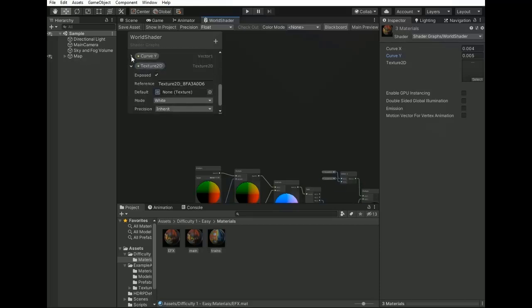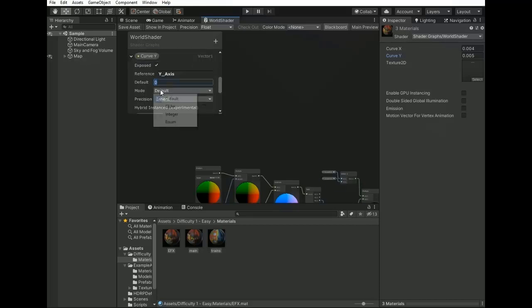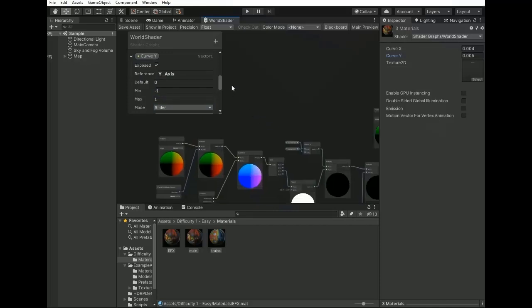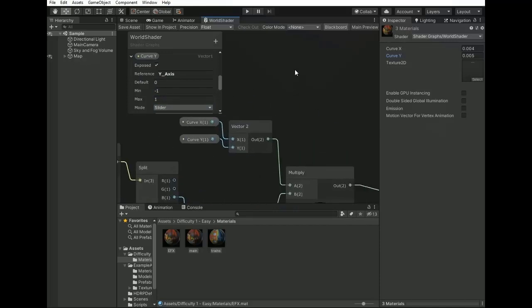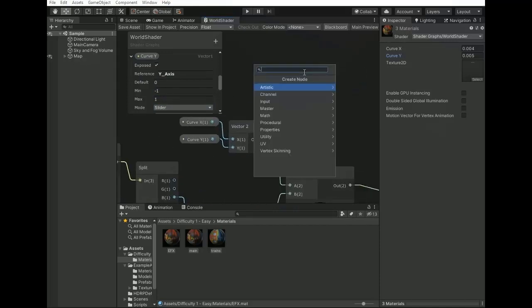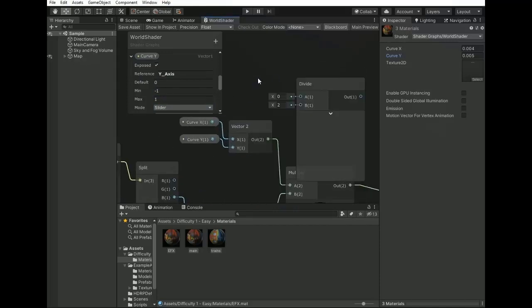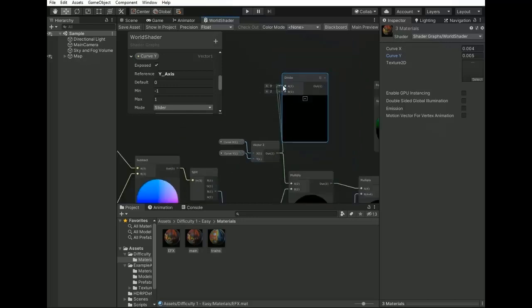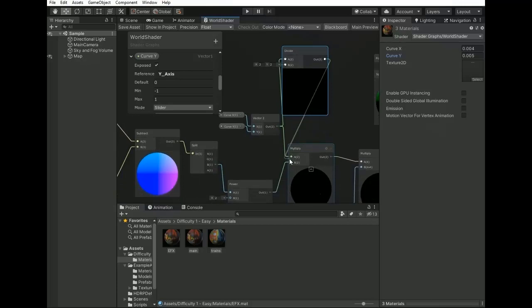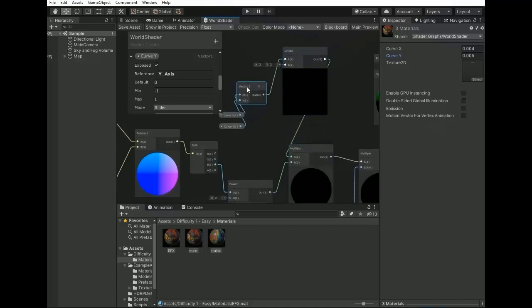Now create another node for divider and connect the output of vector 2 with divider. Now connect the output of divider with multiplier.